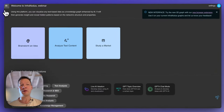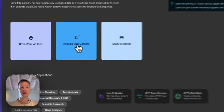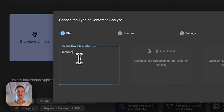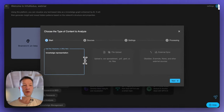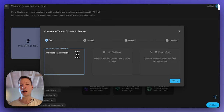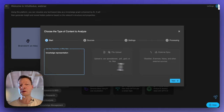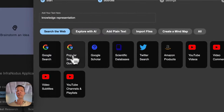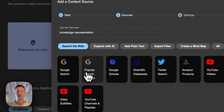First of all we will go to InfraNodus, click 'add a new text', and I'm going to start with the topic that is quite popular at the moment: knowledge representation. I want to learn more about it, so I'll demonstrate the workflow I usually take when I want to do something like this. I'm just going to type it in here and then I have a variety of import sources to choose from.